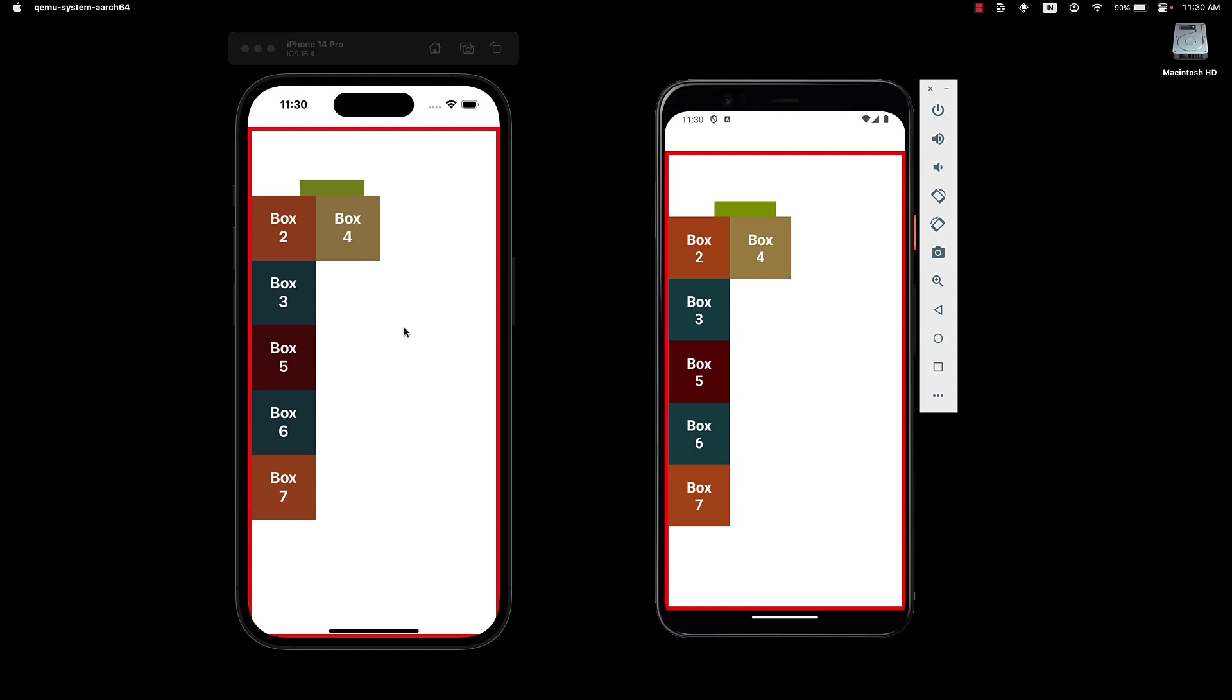I would recommend using relative layout when responsiveness and adaptability are crucial for your application as it offers a more maintainable and flexible approach for handling different screen sizes and orientations. Use absolute layout when you need precise control over the position and size of UI components and for building custom animations with fixed coordinates.